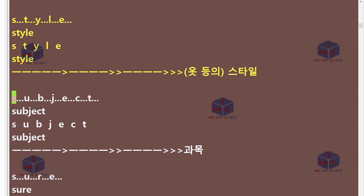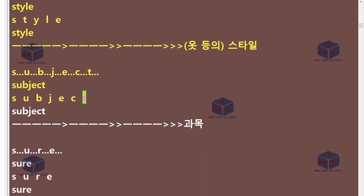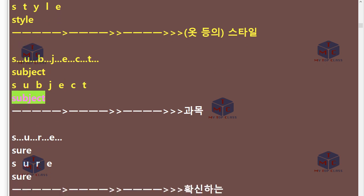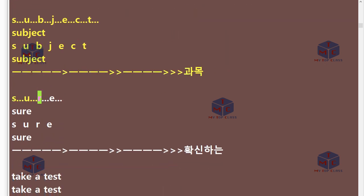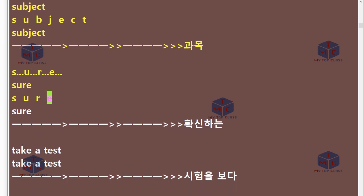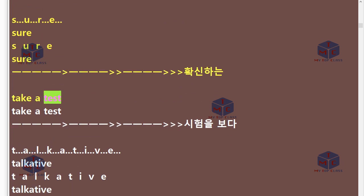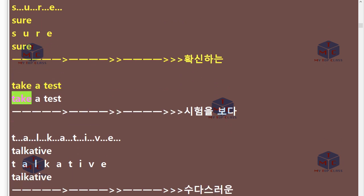S-U-B-J-E-C-T. Subject. S-U-R-E. Sure. Take a test.